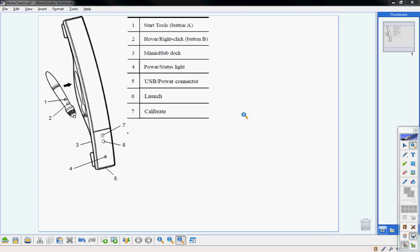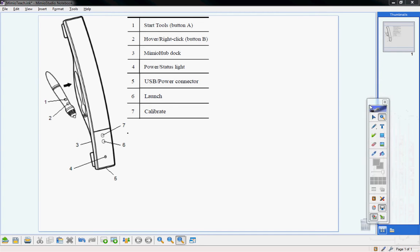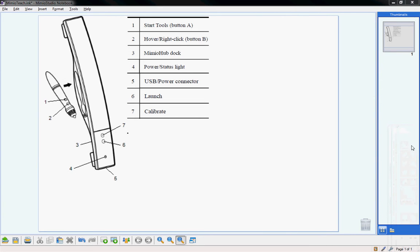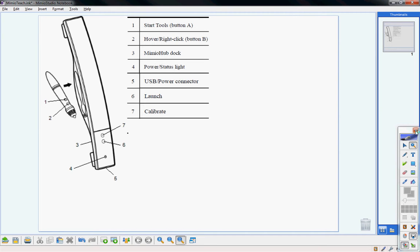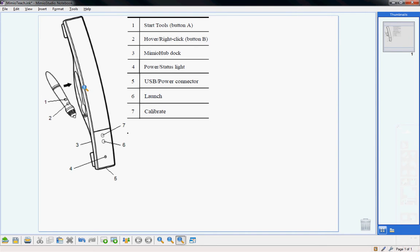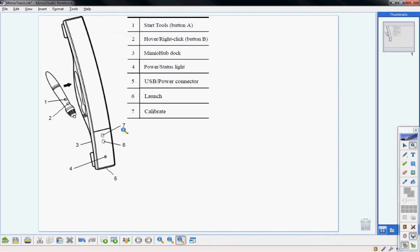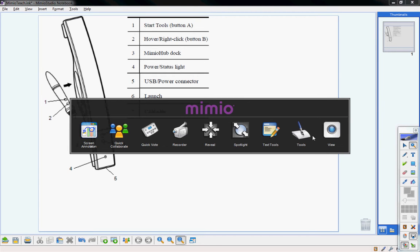This is the second part of Mimeo training, focusing on the tools available through Mimeo Studios software. If your tools aren't already up on your screen, you can open them by double-clicking at the bottom, clicking the number one button on your pen, going to Tools and opening your tools, or pressing the launch button on your screen to bring up Mimeo Teach and open your tools.